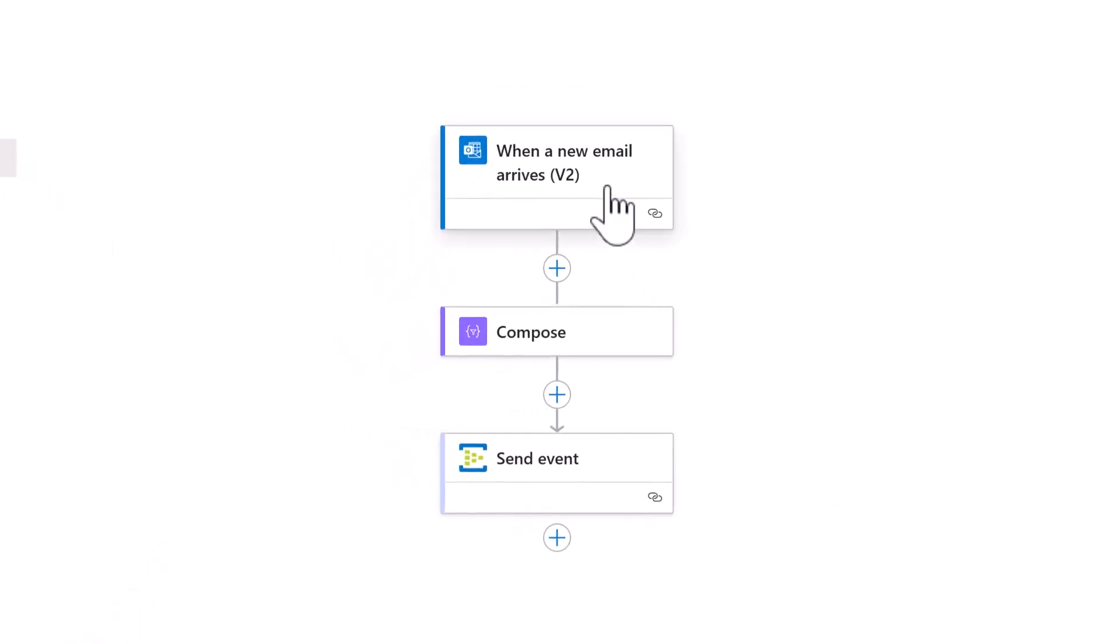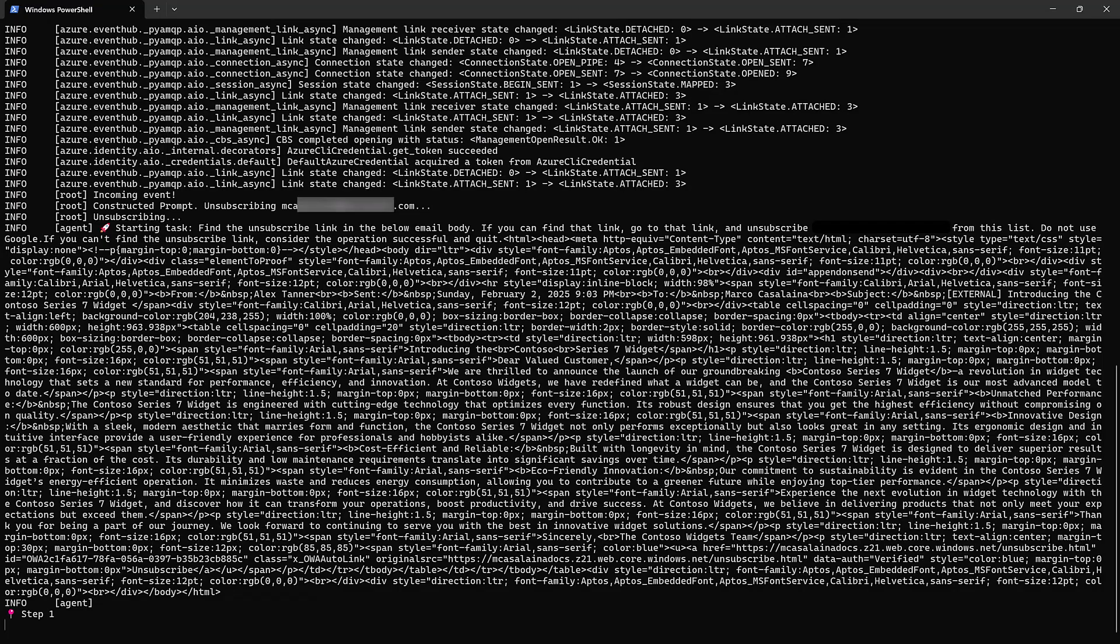The Logic App picks up the email, cleans it up a bit, and then sends it off to this Azure Event Hub. And in about a minute, once the email is propagated and the event's been created, the event is received and the browser use agent starts to wake up.